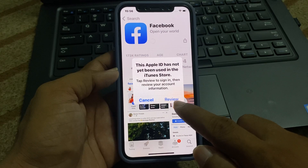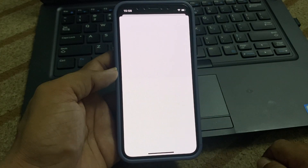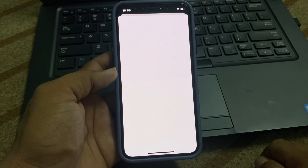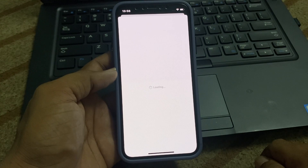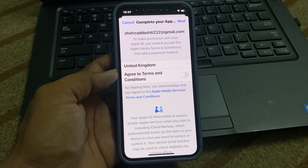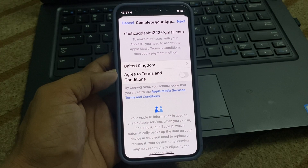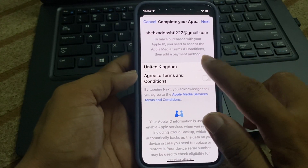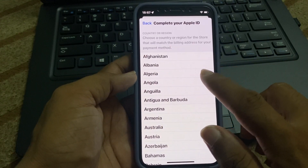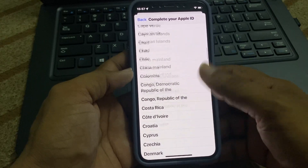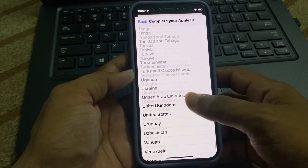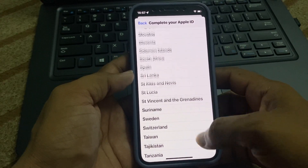Firstly, tap on Review. Waiting for a few seconds. Now you can see the screen. Firstly select your country or region. I am from Pakistan and I am selecting my country.